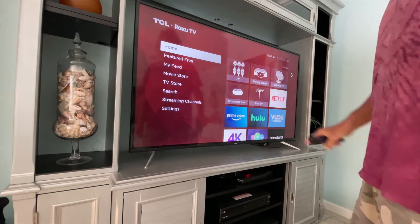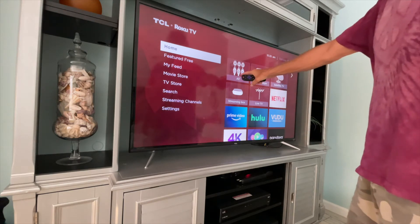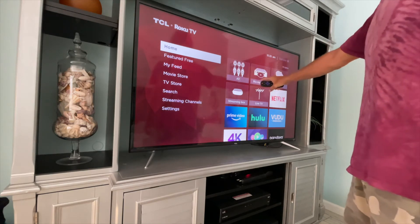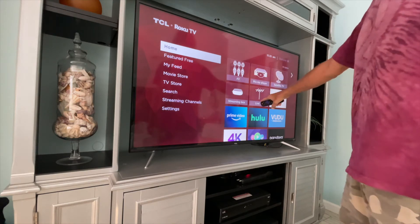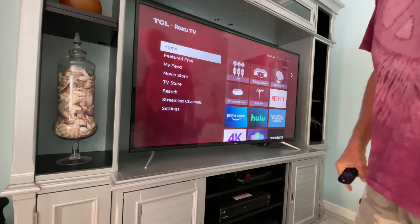These are the default inputs: AV, Blu-ray player, Satellite TV, Live TV, Stream Box.